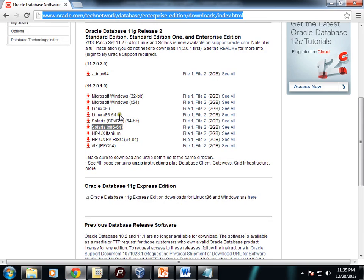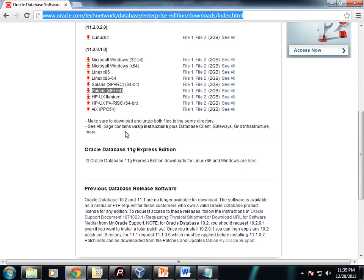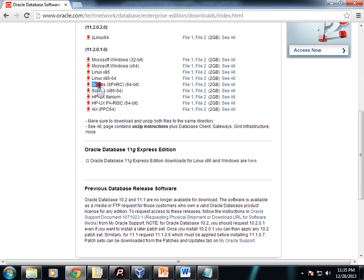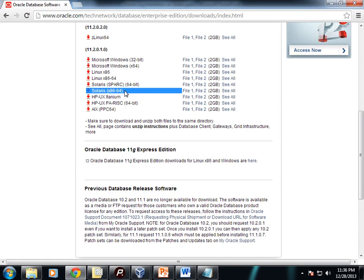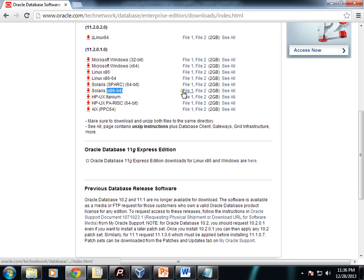When you go to this URL, you can find download options for Oracle for different operating systems. You need to download Oracle based on your requirement. There are various options for Microsoft Windows, Linux, Solaris, etc. In Solaris, you will find two options: Solaris SPARC 64-bit and Solaris x86-64. Based on your system architecture, you need to decide which one to download. I have downloaded Solaris x86-64.